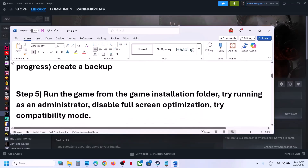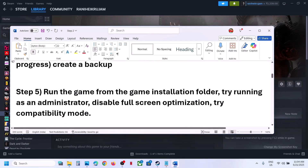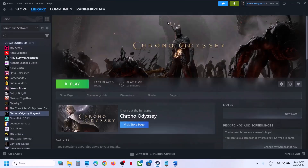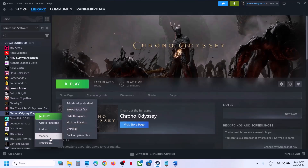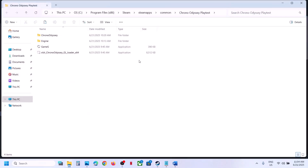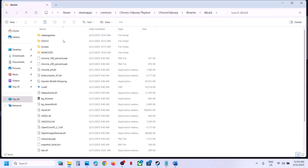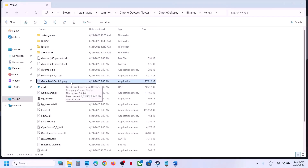If that does not work, try running the game directly from the game installation folder instead of from Steam. Right-click the game, select Manage, click Browse Local Files. Open the Binaries folder, then Win64, and double-click the game exe file to launch.